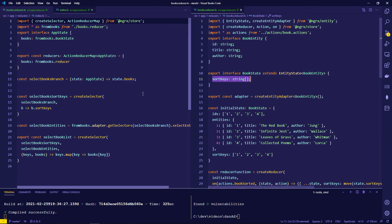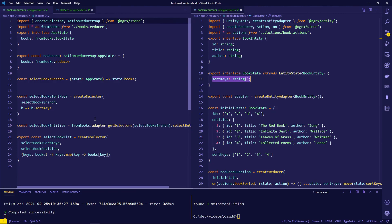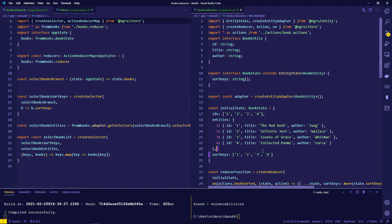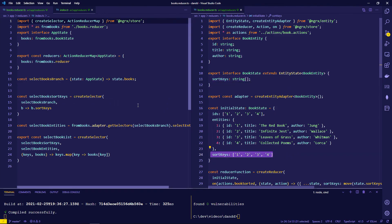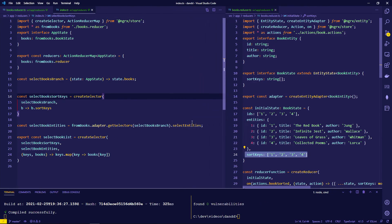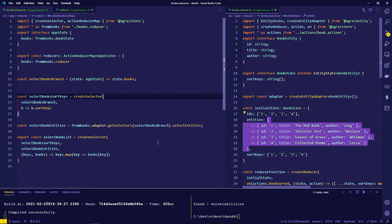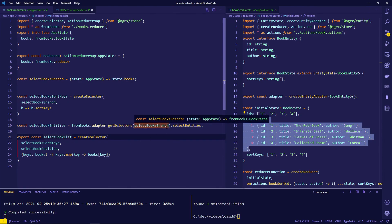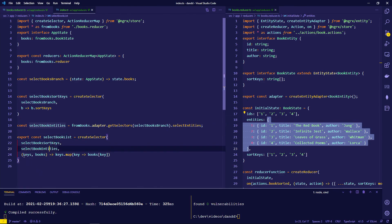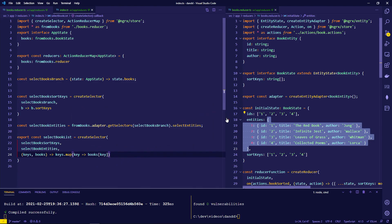The selectors are set up with one for the books branch of the state. One selector gets the keys from that branch — which are sorted in their default order — and another gets the entities object. A 'getBookList' selector combines both keys and entities, iterating over each key to map it to the corresponding entity. No model was used here just to keep it simple.